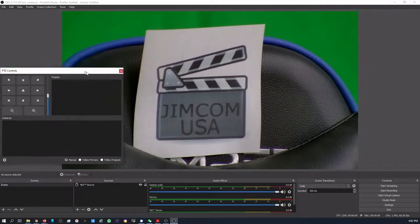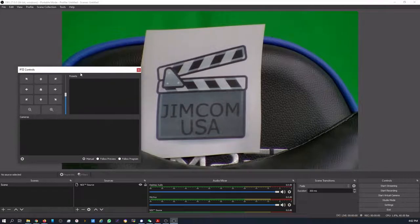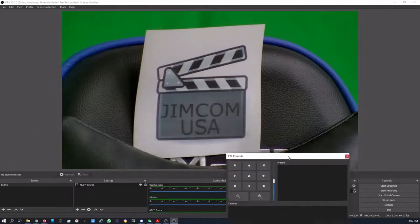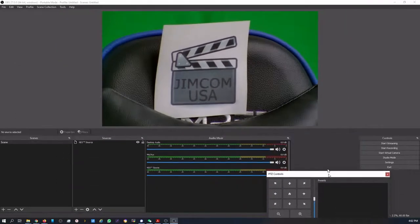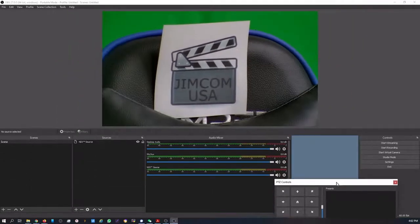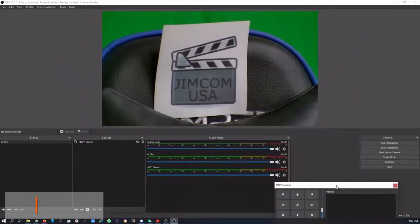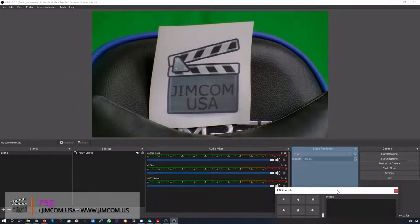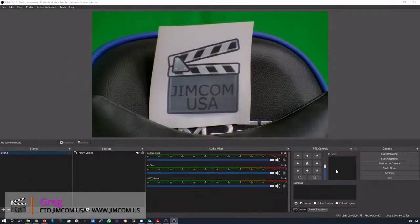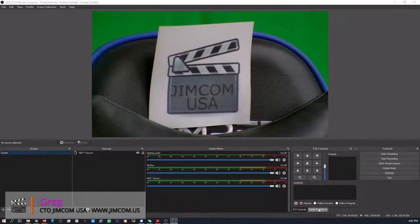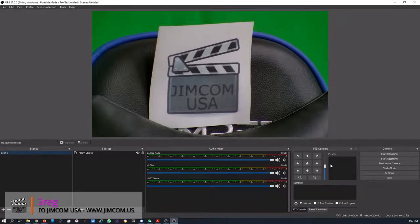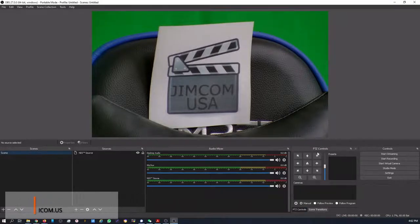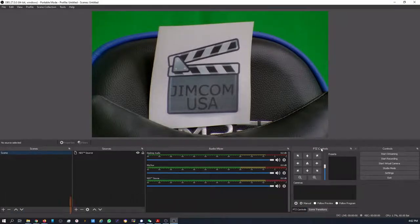Jump to my other page here. Here's the dock. I like to actually dock it down here. If you drop it down with this scene transitions, you can actually get them to share the same location. So you can see we have the PTZ controls here.